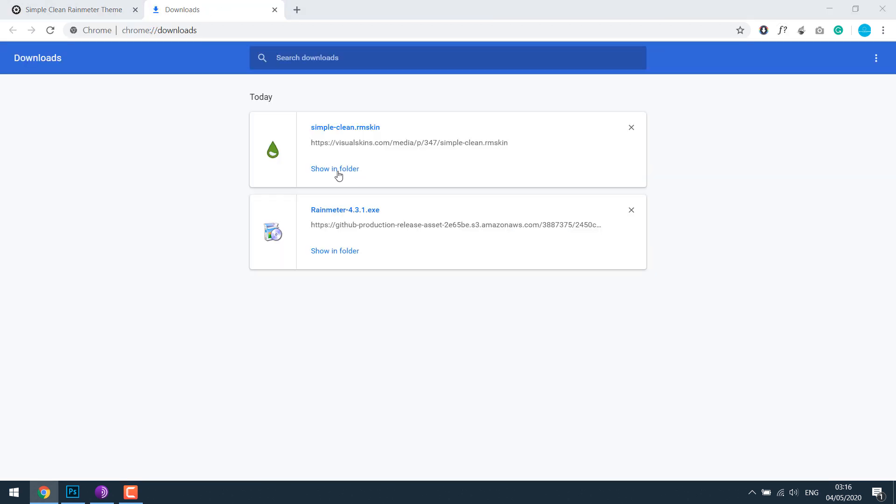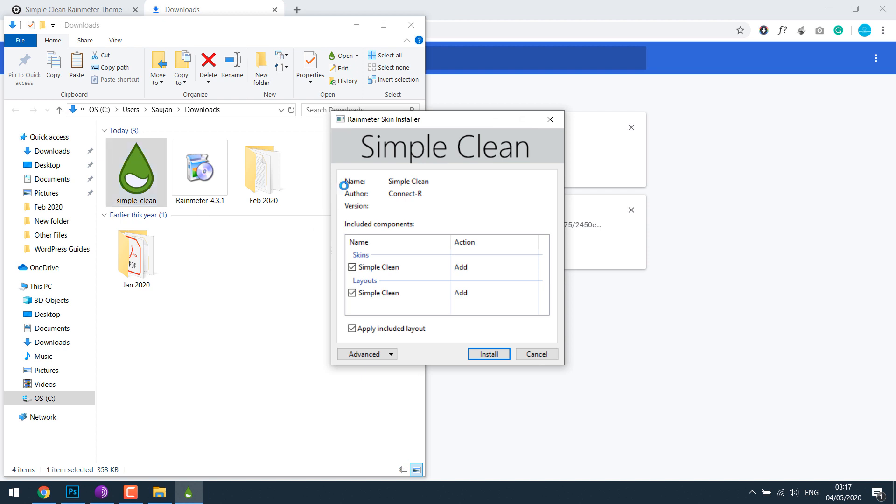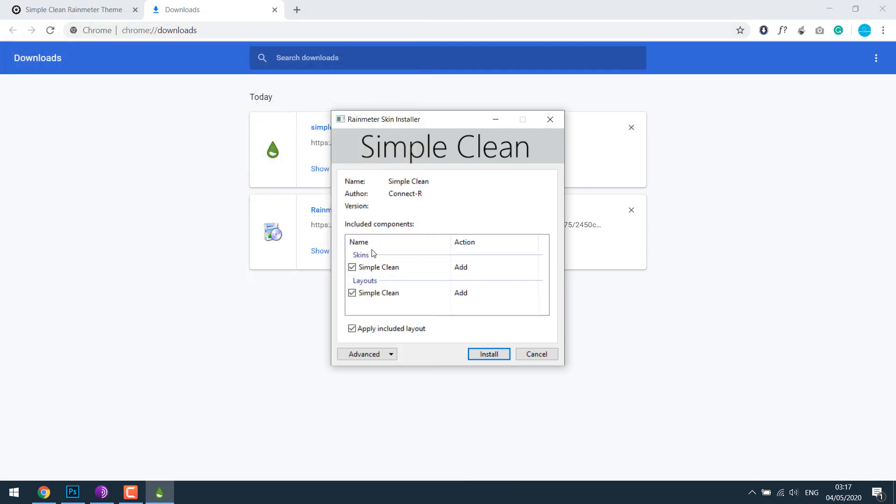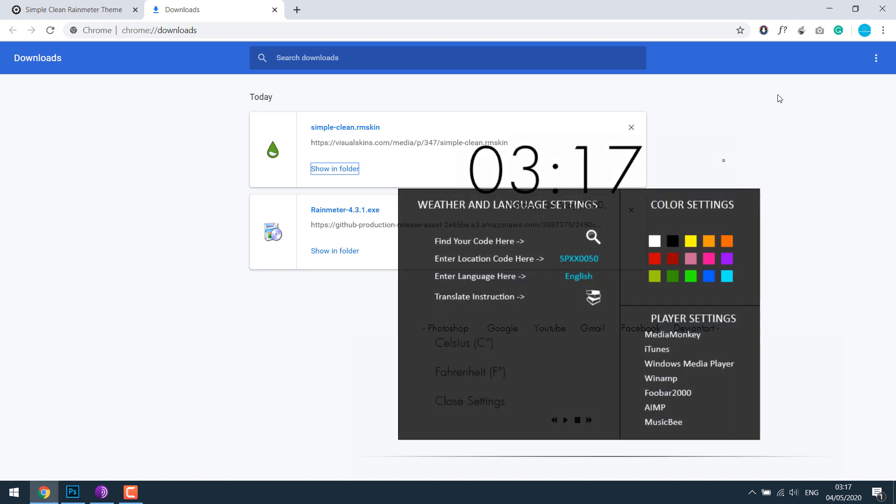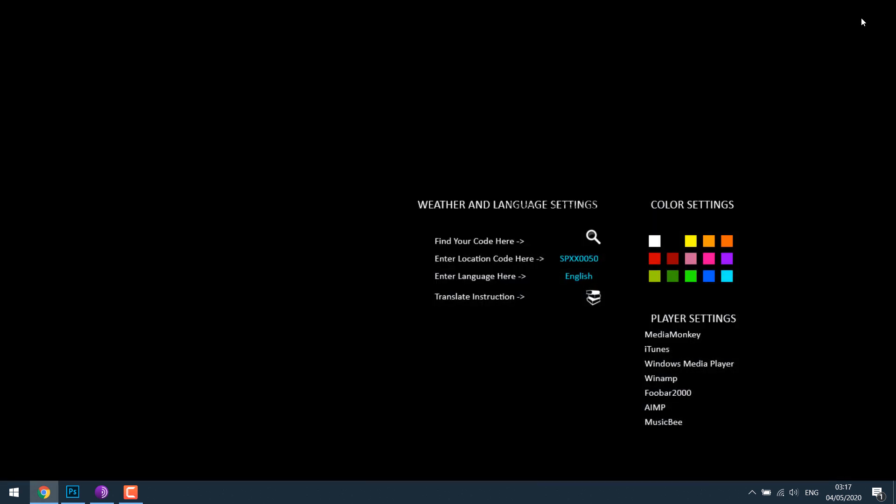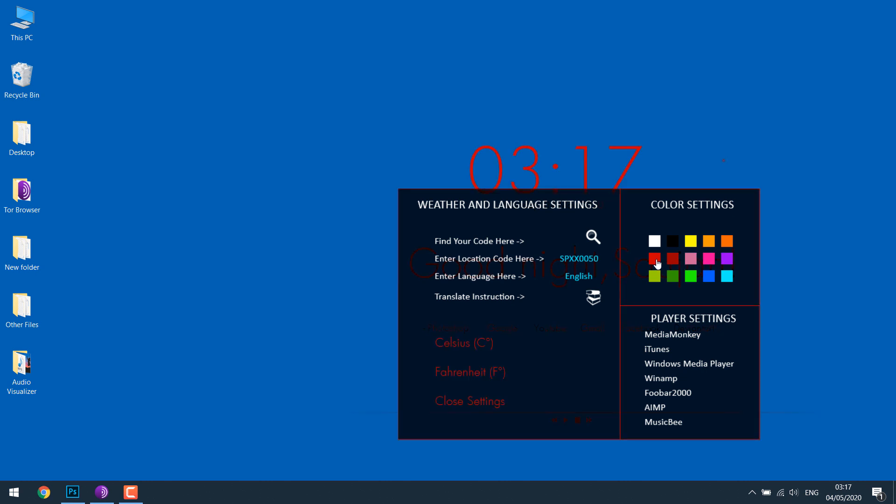After the download completes, double click on it and install it. There are a couple of settings if you want to change. I can change colors. Let's go with the red one for now.